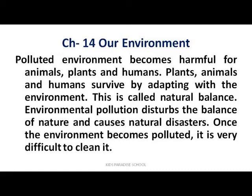The more we pollute the environment, the more natural calamities will occur — like earthquakes, volcanic eruptions, and tsunamis. If our environment is polluted, it is very difficult to clean. Day by day, damage and pollution will increase and the natural balance will worsen. That should be controlled.